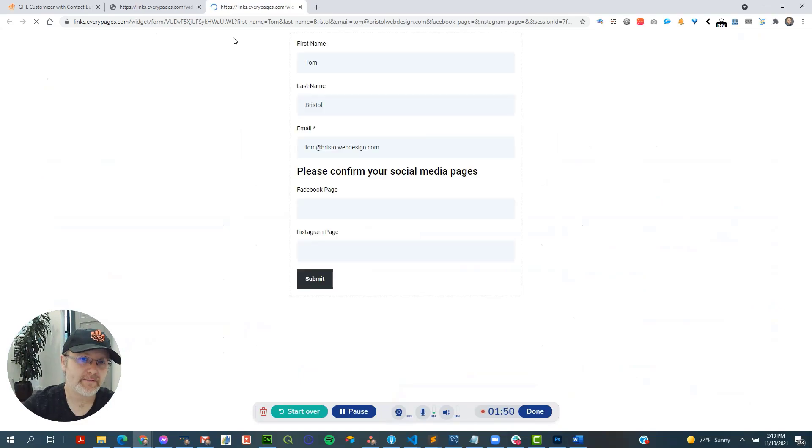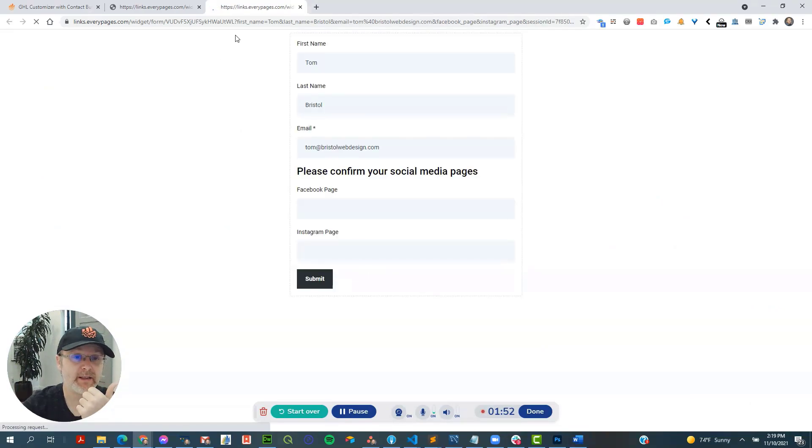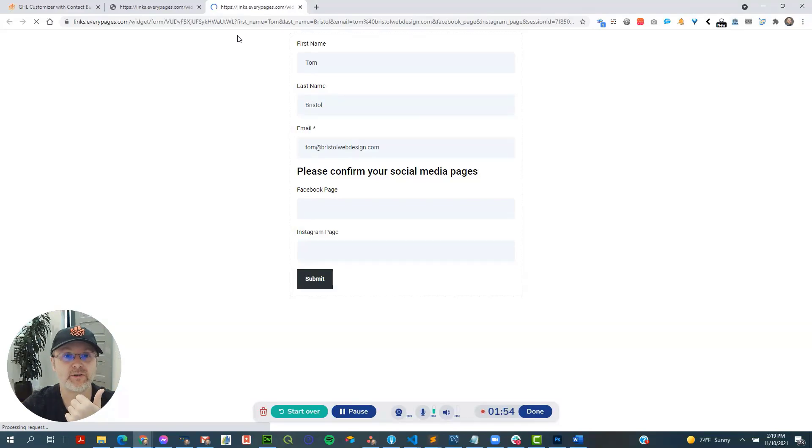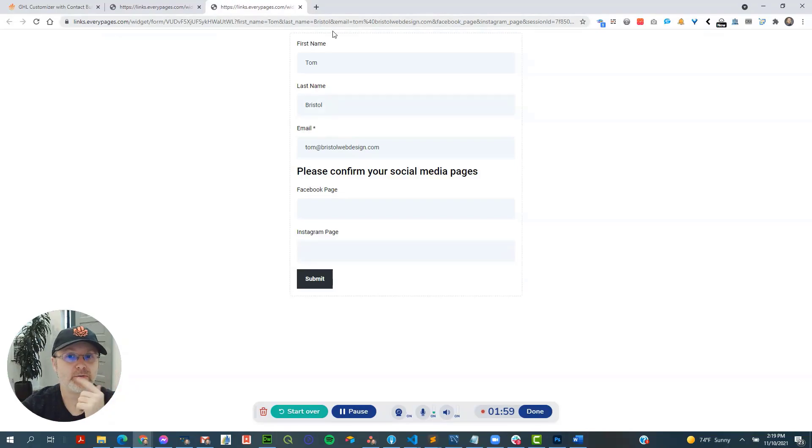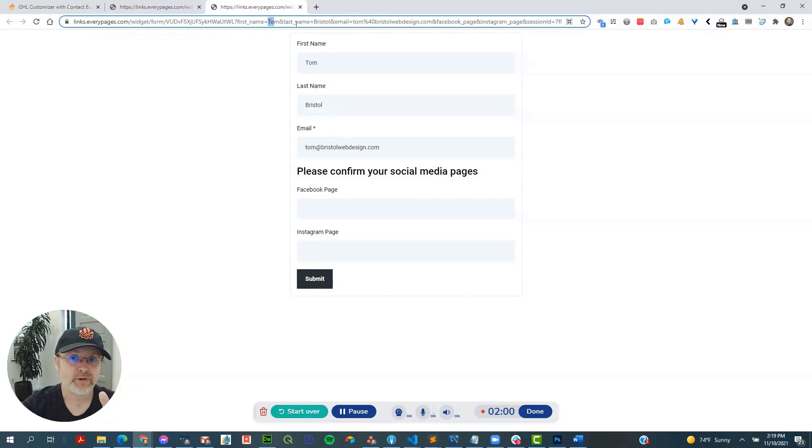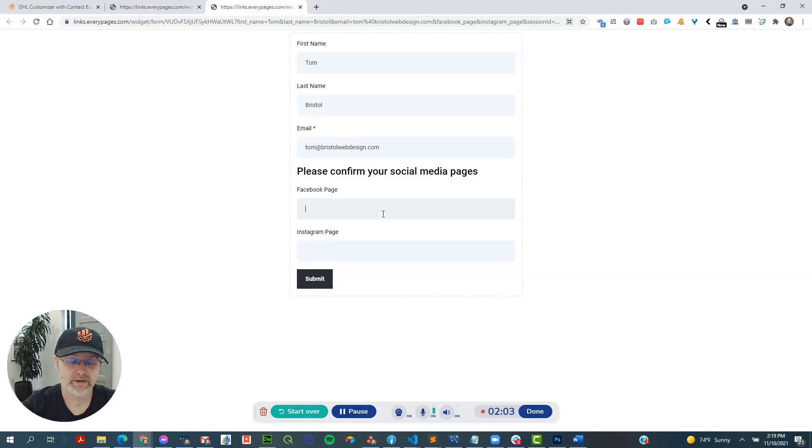So when the user clicks on it, number one, it logs it as clicked, which you can use to then fire off additional actions, mark them as, you know, like a hot prospect, things like that. And number two, it pre-fills the data right over here.